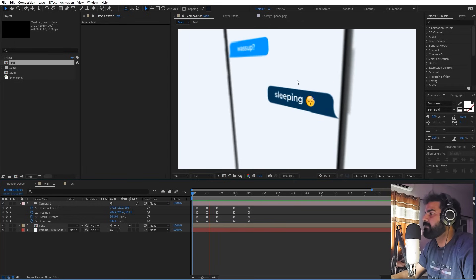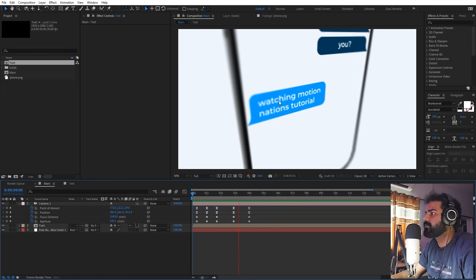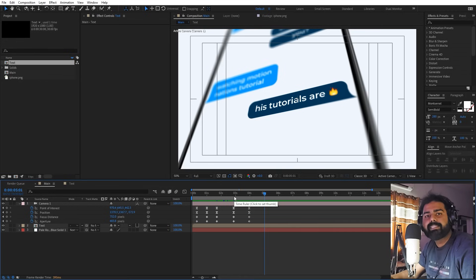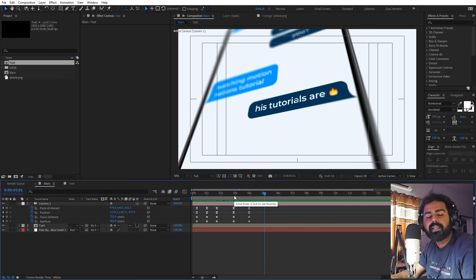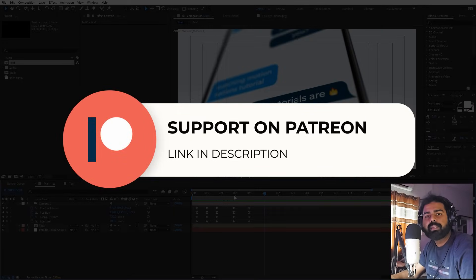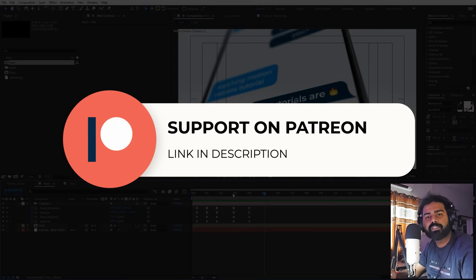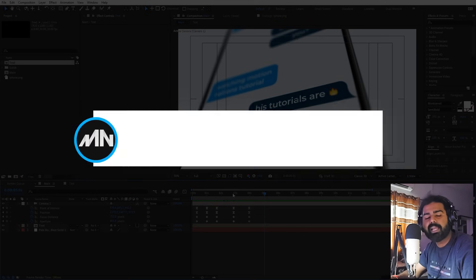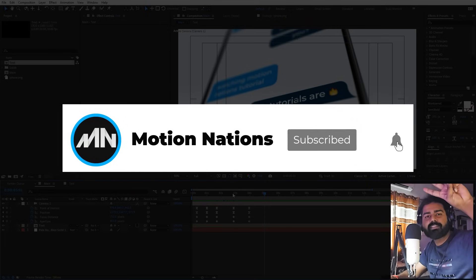Now if I press play you can see we have our 3D phone with all these texts and a really nice depth of field effect. This is how you create a 3D messaging animation in After Effects without any third-party plugin. Project files are available on Patreon — link is in the description. My name is Abhishek and I'll see you in the next one.